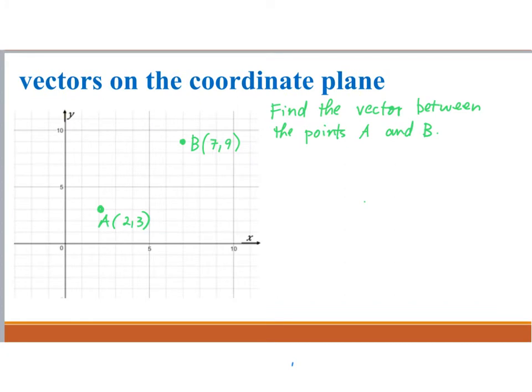Suppose we have points A and B, where A has coordinates (2, 3) and B has coordinates (7, 9). We are asked to find the vector between the two points. There are two answers: one is the vector AB and the other one is the vector BA.